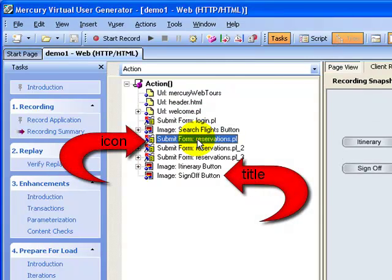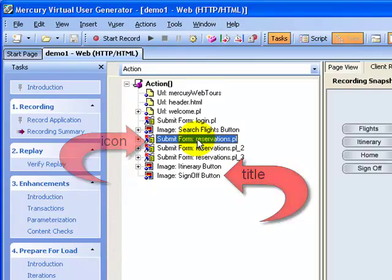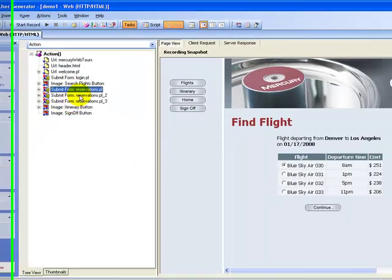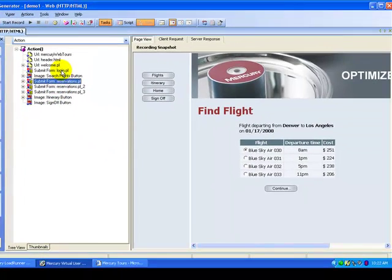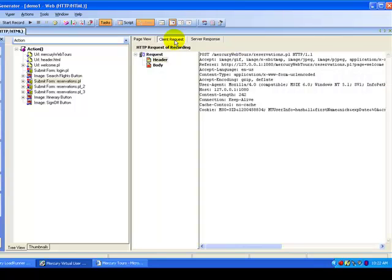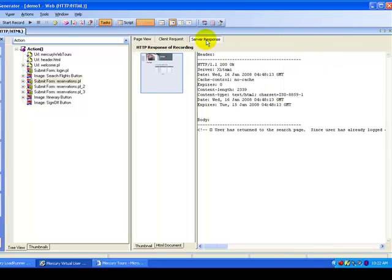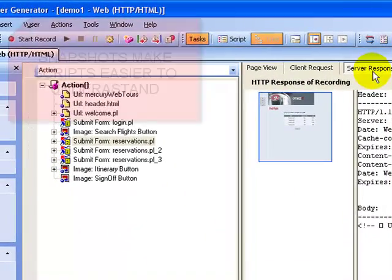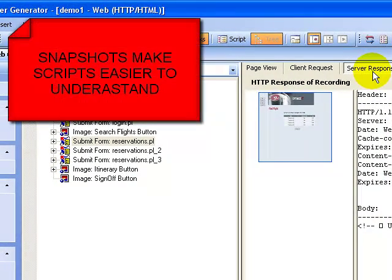In the tree view, for each step performed during recording, an icon and a title appears in the tree. Not only that, in the right-hand side you see a snapshot of the action performed, along with the client request and server response recorded. The advantage here is that the snapshots make the script easier to understand and easier to share between engineers, because you can exactly see which screen was recorded during recording.